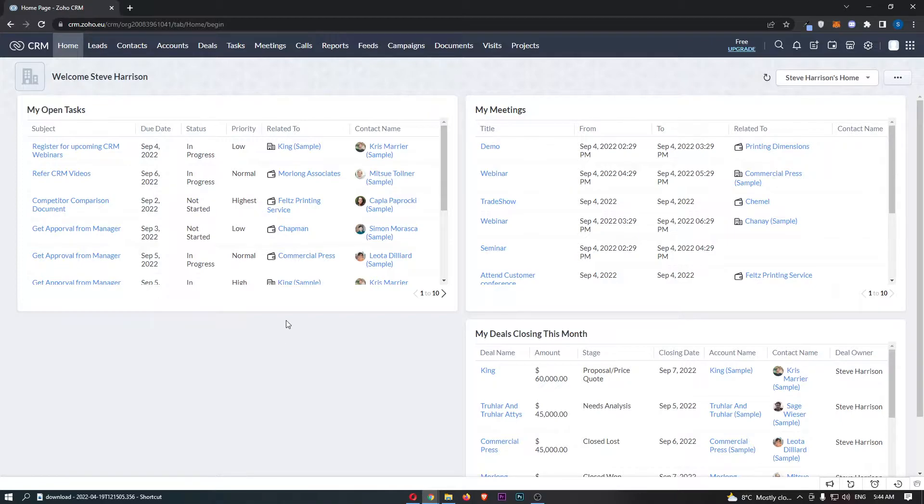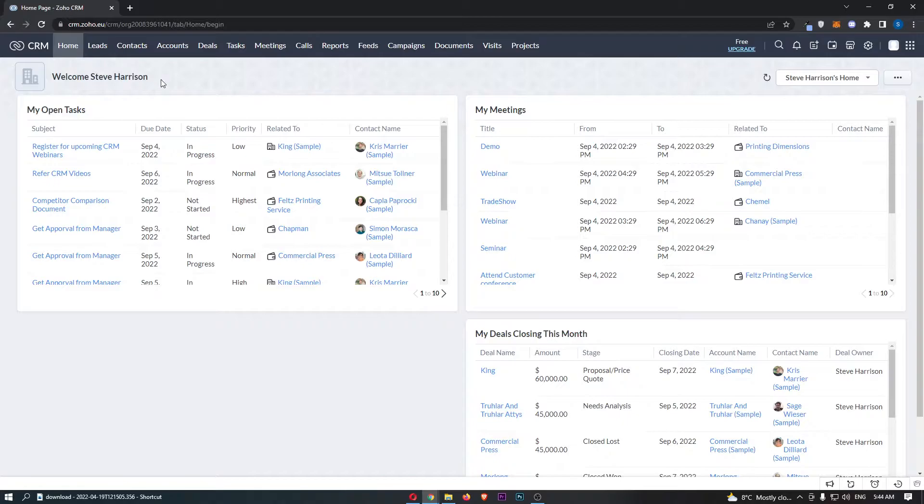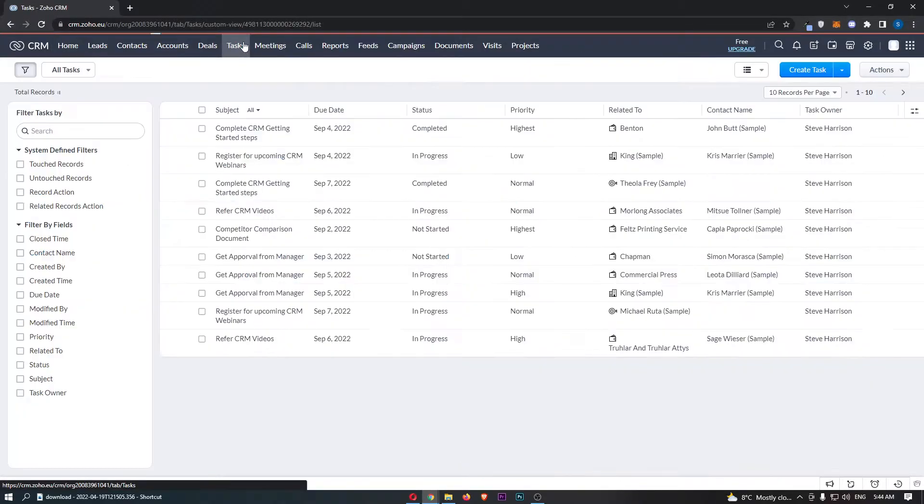To do this, all we need to do is first of all load up Zoho right here, and once this has loaded up, click into tasks on this top menu.